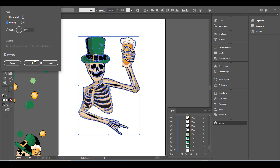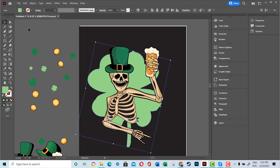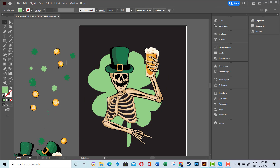I added a black background to my image and started to place leaves into my design.